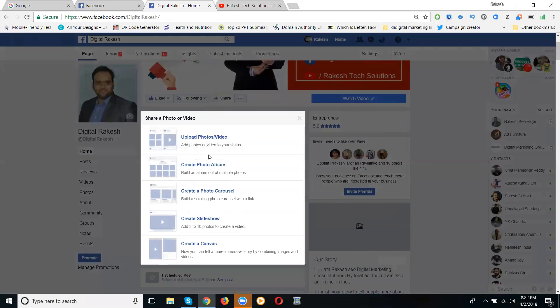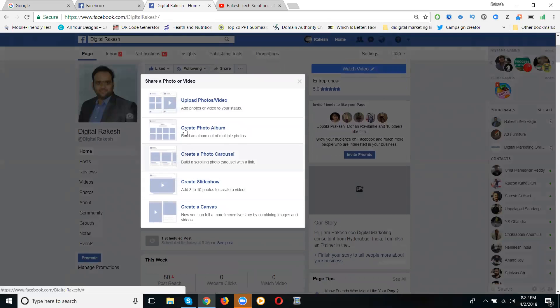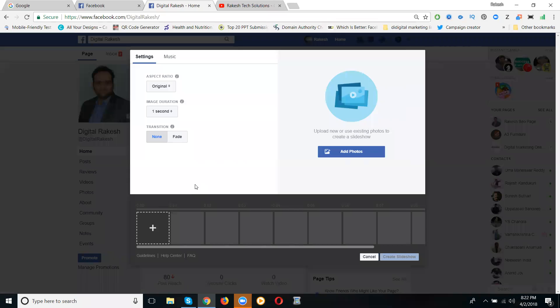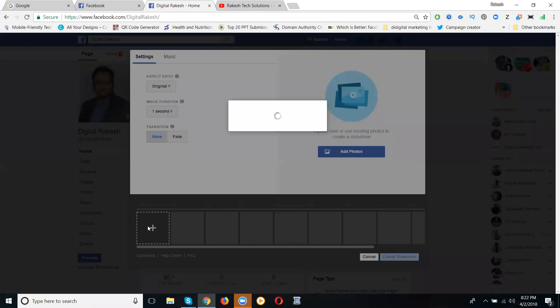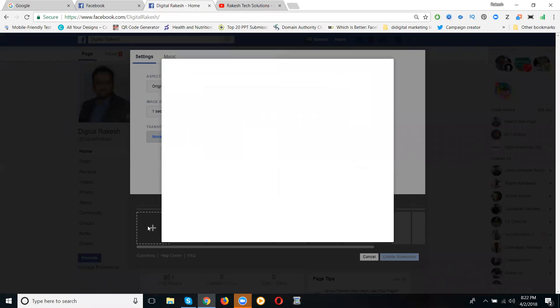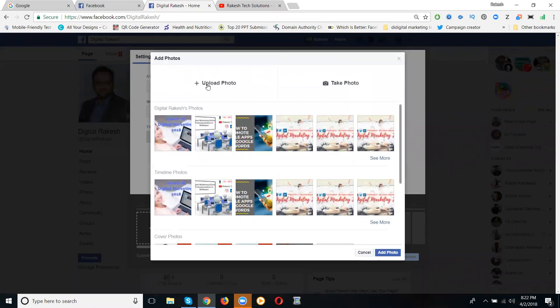Now the option is 'Create a Photo Album' or 'Create a Slideshow.' Click here. How many will we accept? Up to 10 images. Now click here. I'm adding and uploading images.